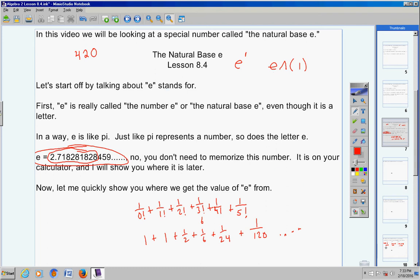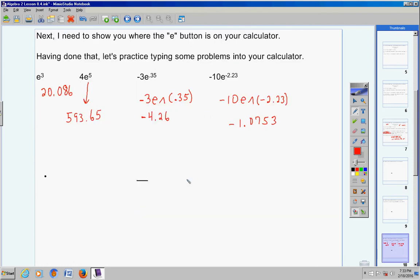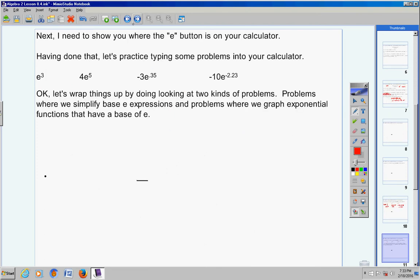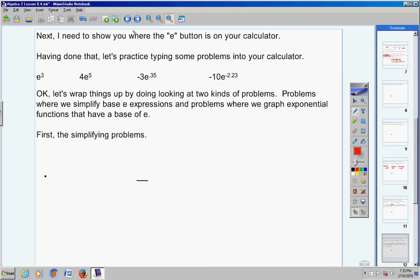Make sure you understand that e is a number just like pi is, and make sure you understand how to type these problems into your calculators — that's really, really important. Now, let's wrap things up by looking at two kinds of problems: problems where we simplify base e expressions, and problems where we graph exponential functions with a base of e.